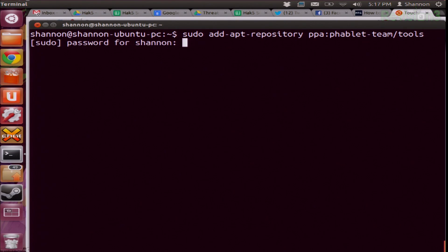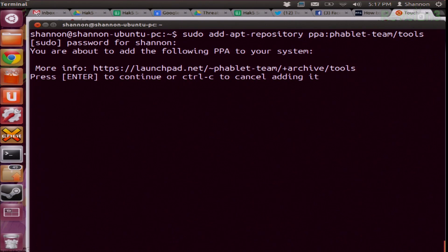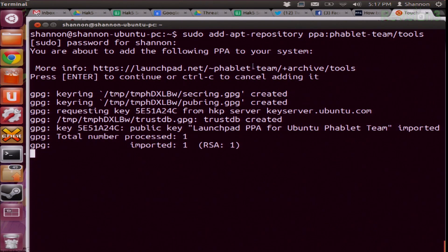I click enter and put in my password because it is a sudo command, and it adds the package to my system. It may tell me it's already there because I've done this before, but if it doesn't, it'll go ahead and install it for you. You can also install packages like Skype and Google Chrome, all sorts of stuff like this.